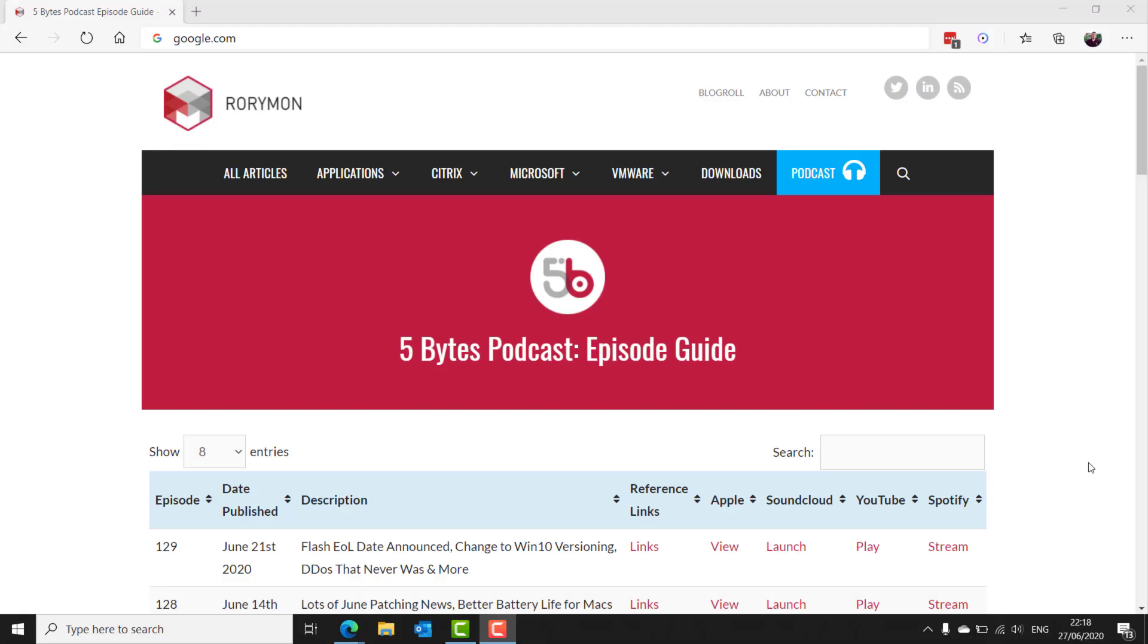Hey everybody, and welcome to the 5 Bytes podcast. I'm your host, Rory Monaghan.